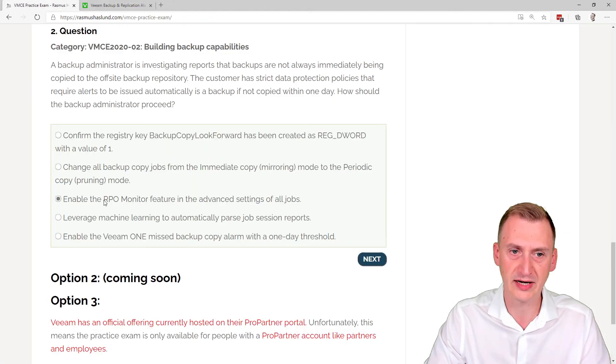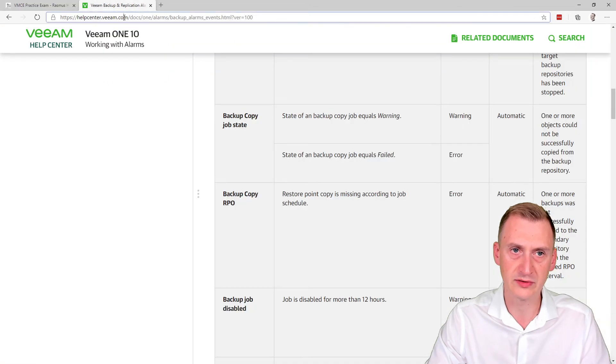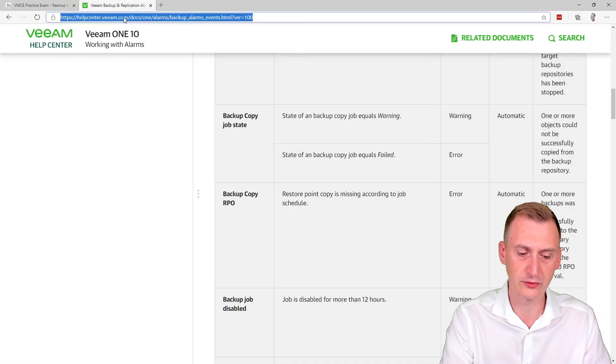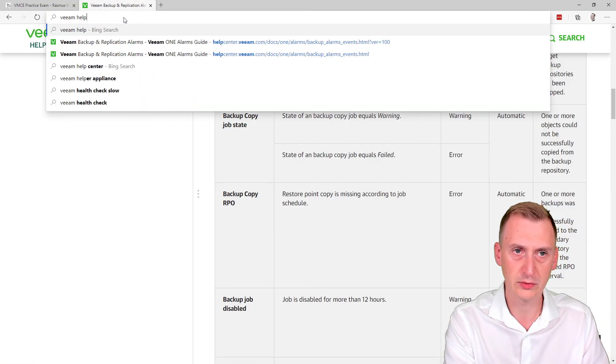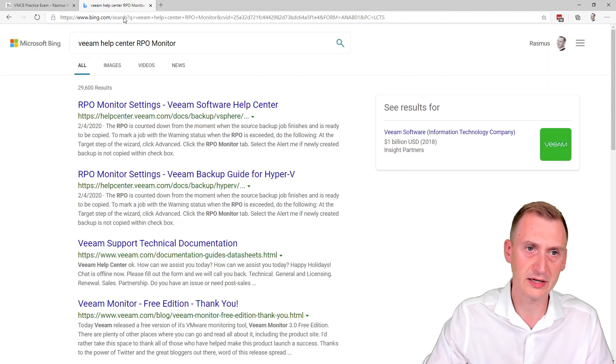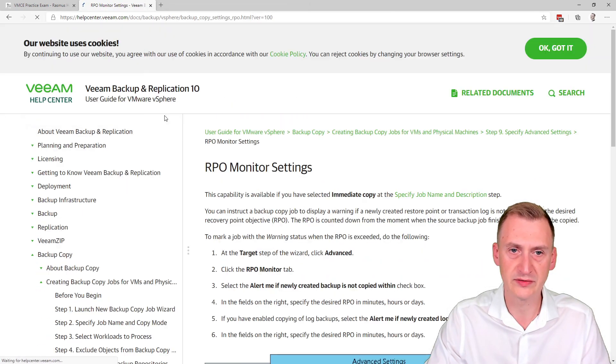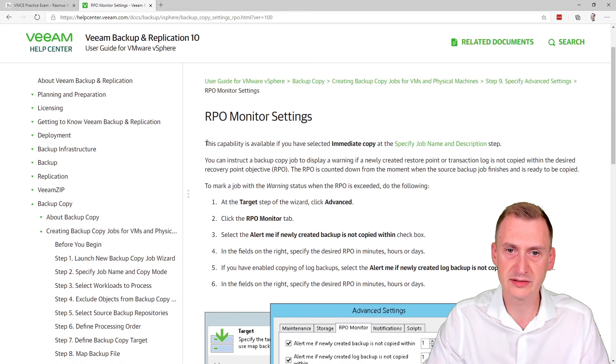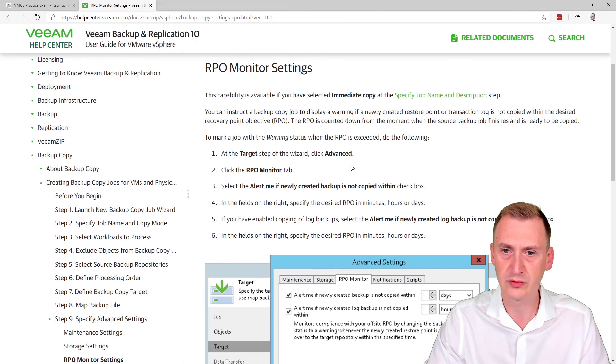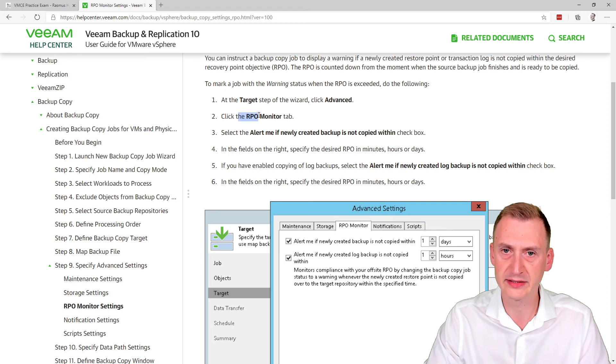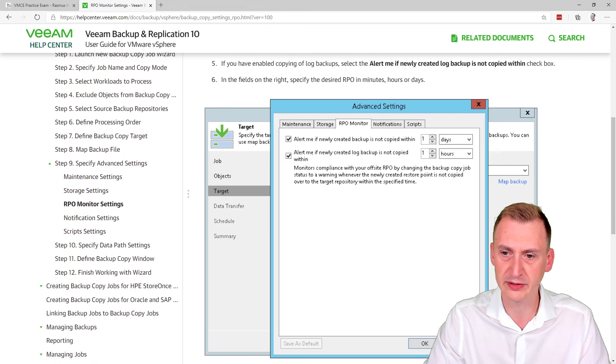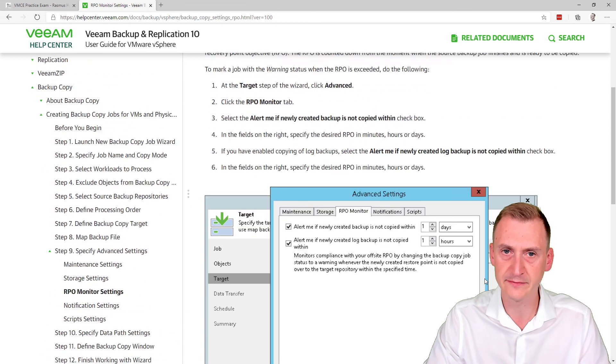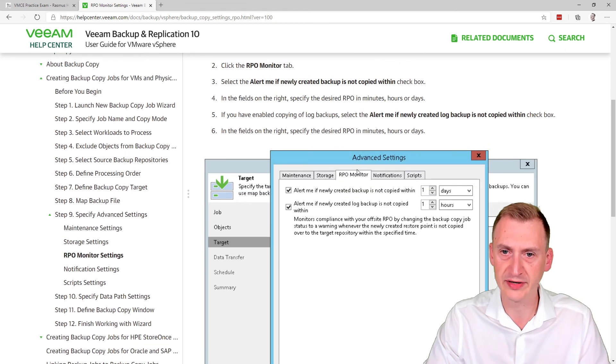Okay, well, let's go and take a quick look here. Veeam help center, the RPO monitor. Go and take a look. This capability is available if you selected immediate copy. Okay, fair enough. So we see here we are in the target step. Click advance. So there's a button down here. Click that. Click the RPO monitor tab.